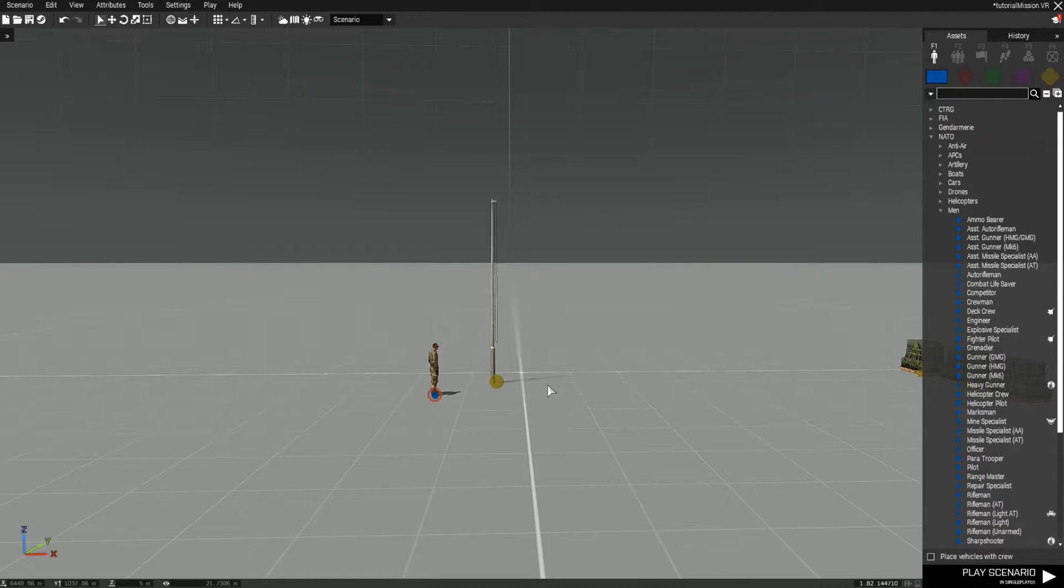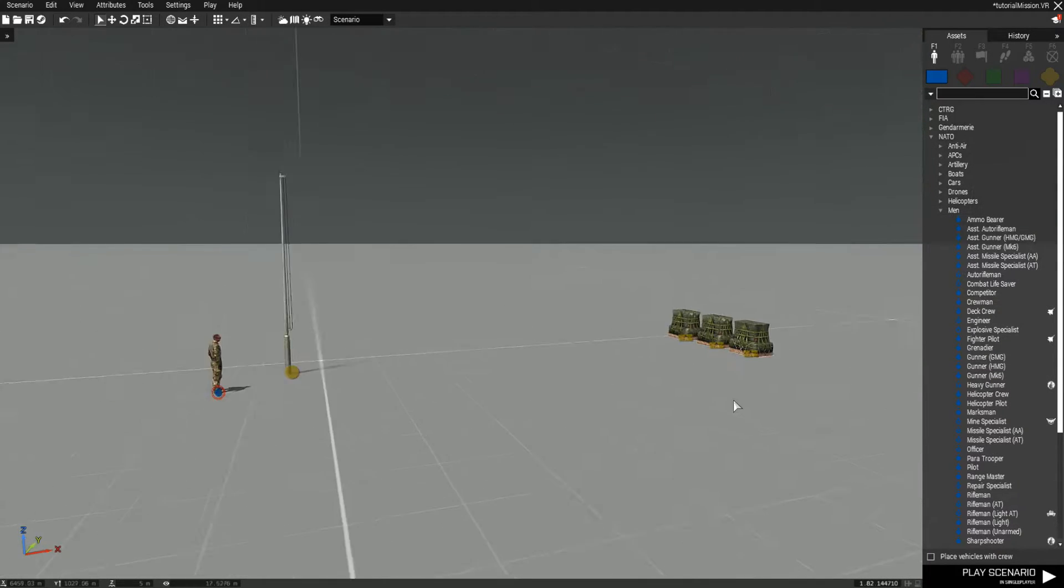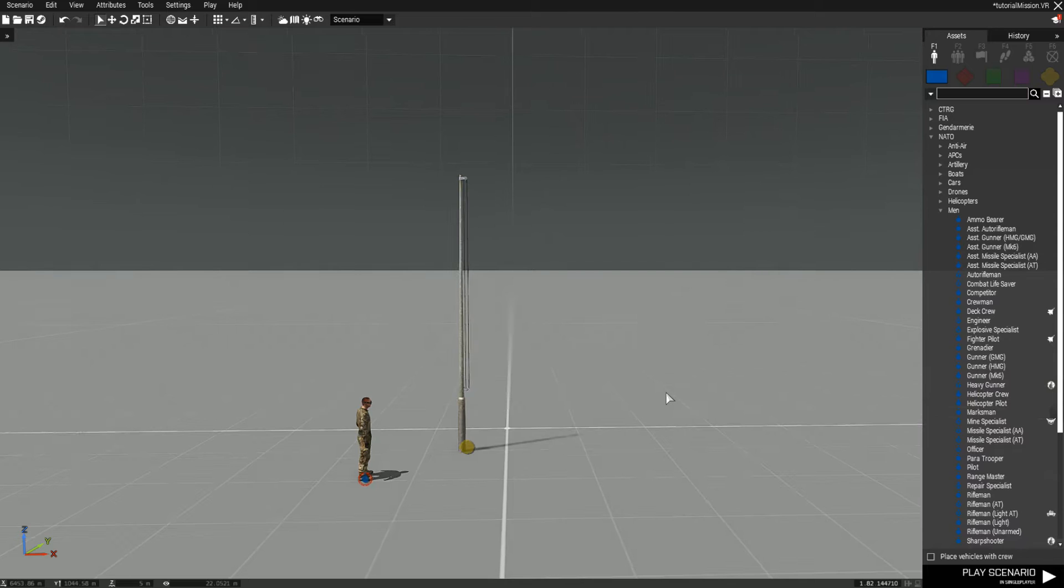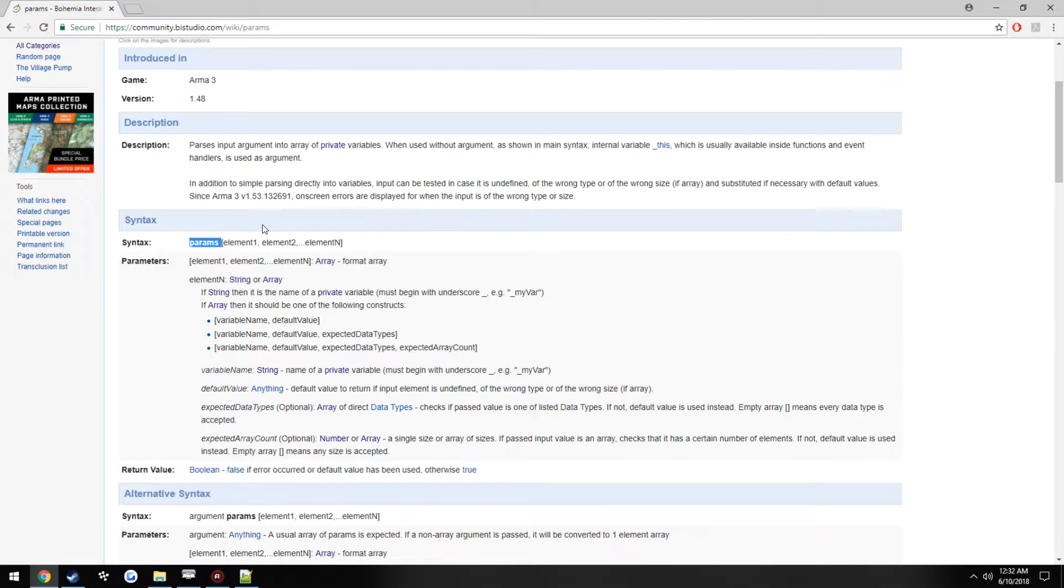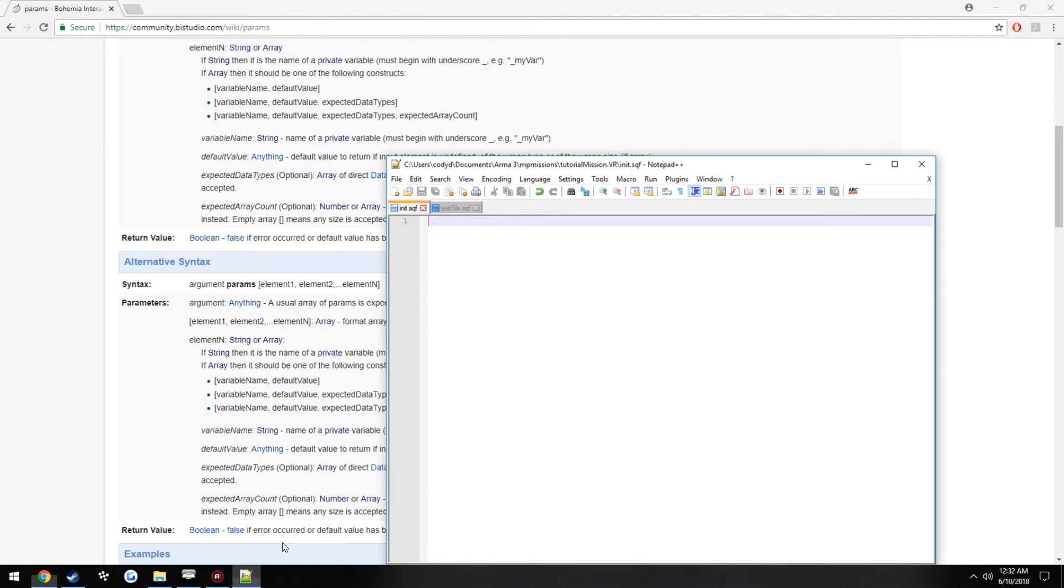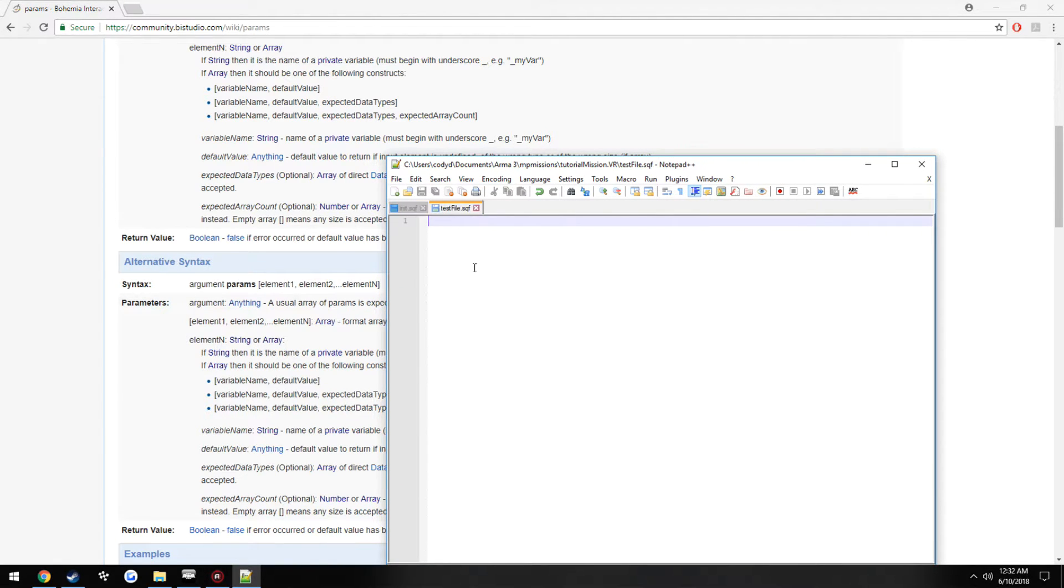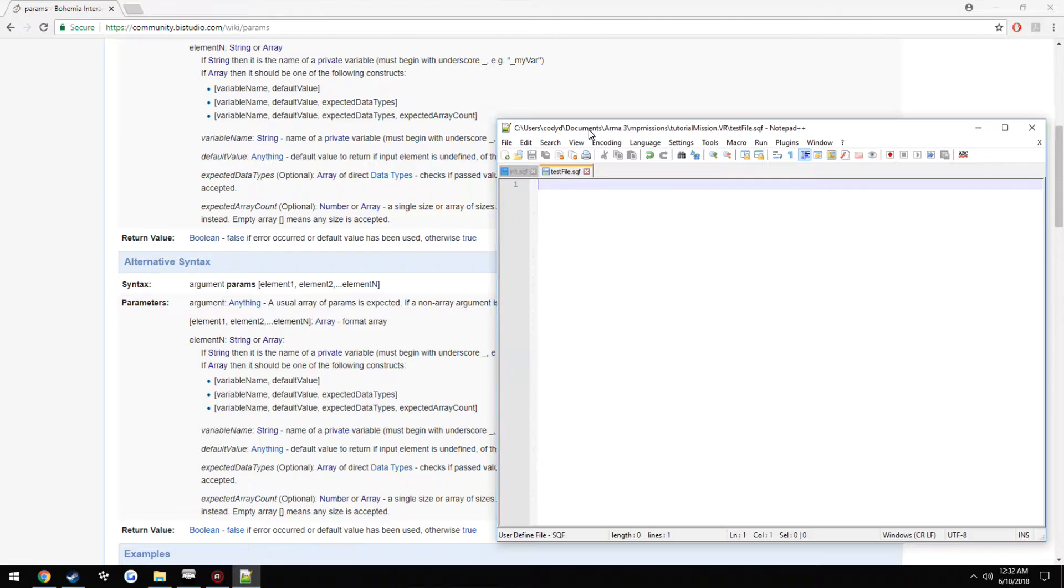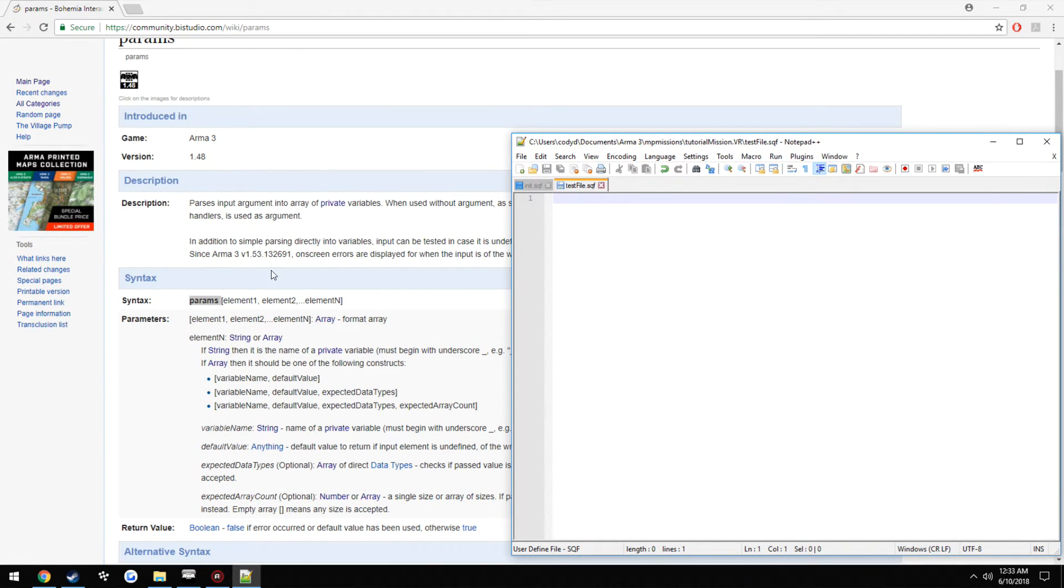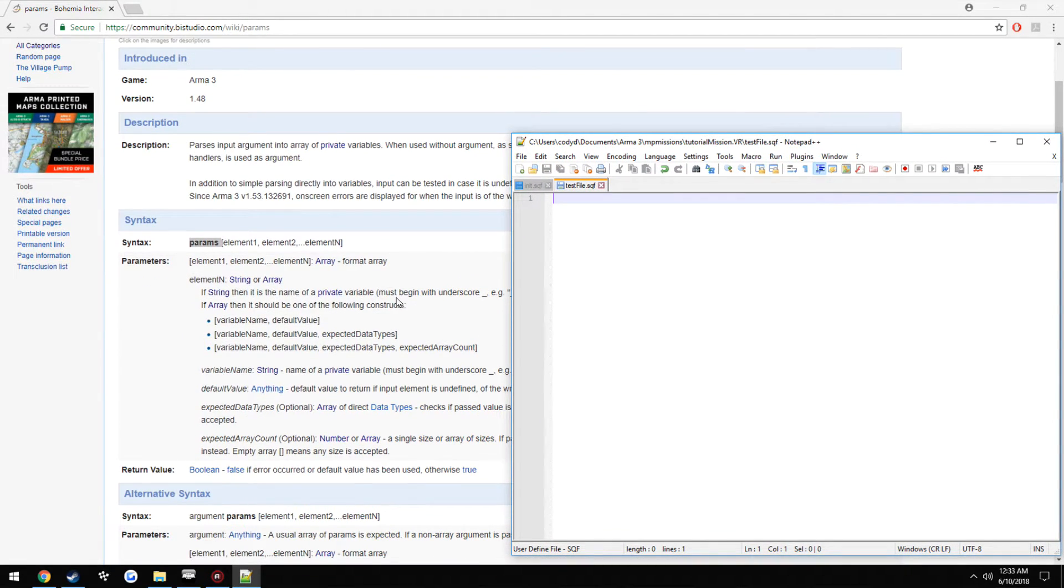This is just another quick demonstration on using params instead of, for instance, if you pass variables to a file, for example, instead of using this select zero or this select one, showing how to use params instead.